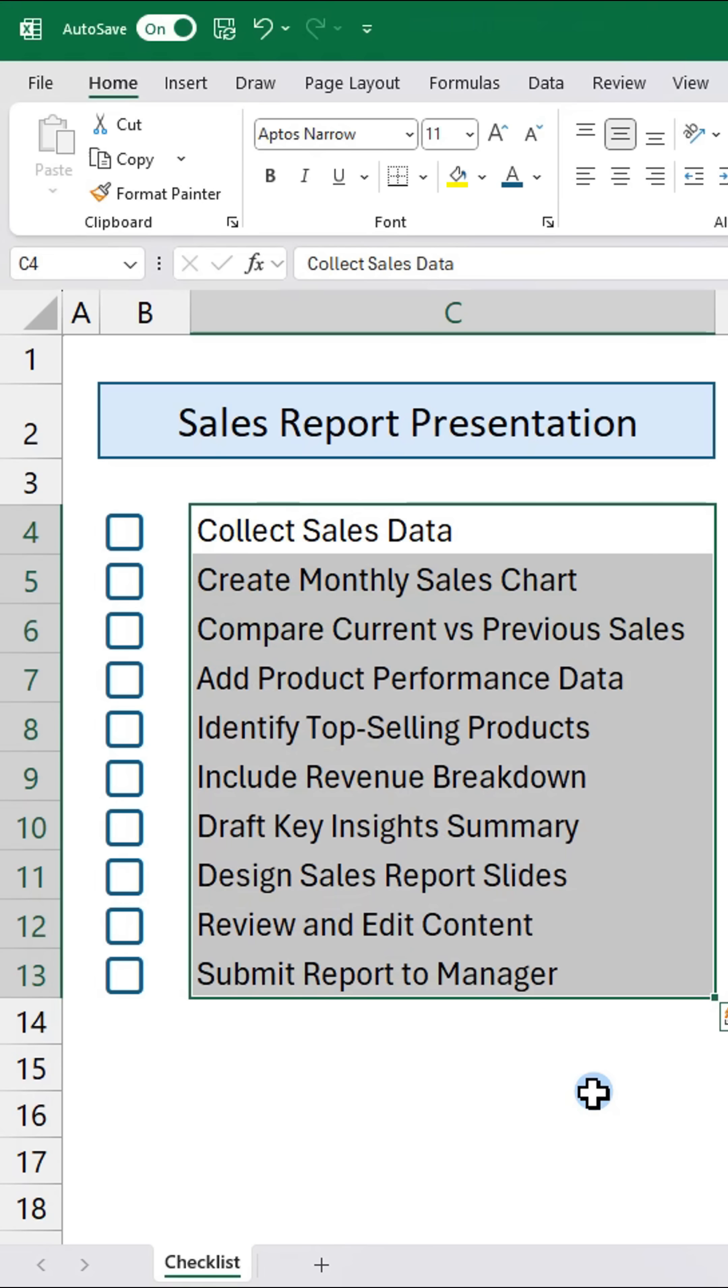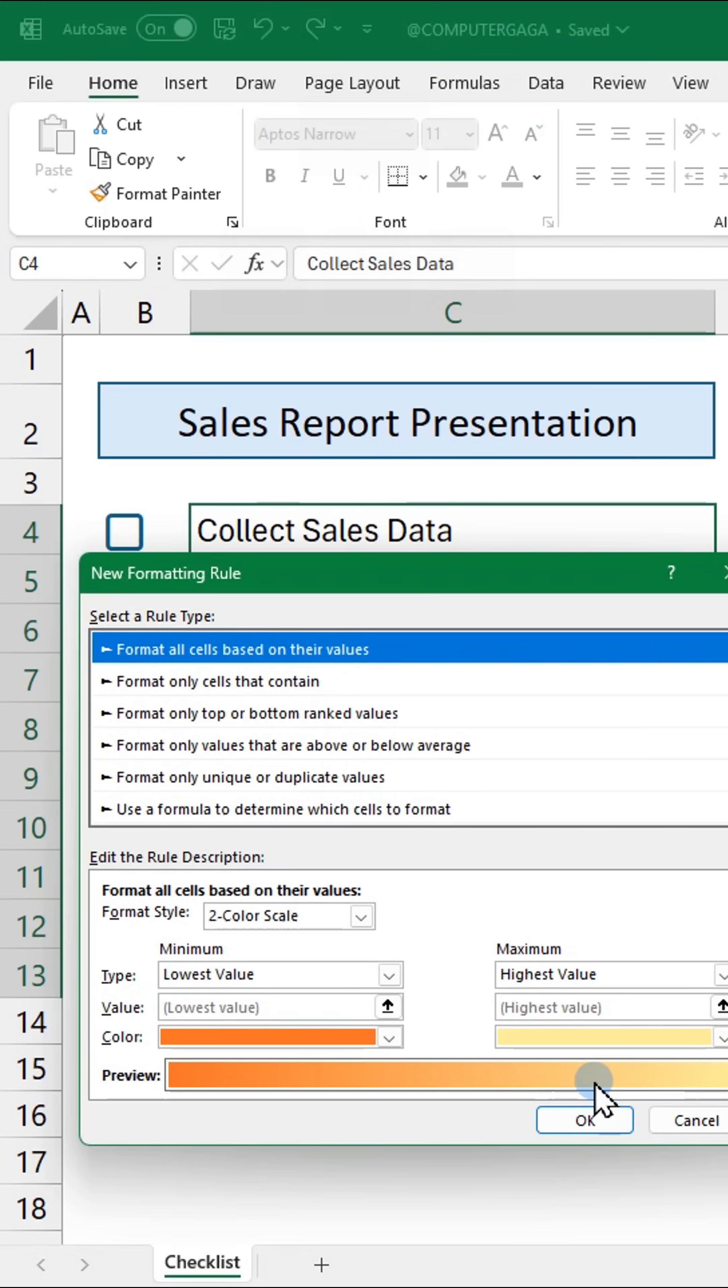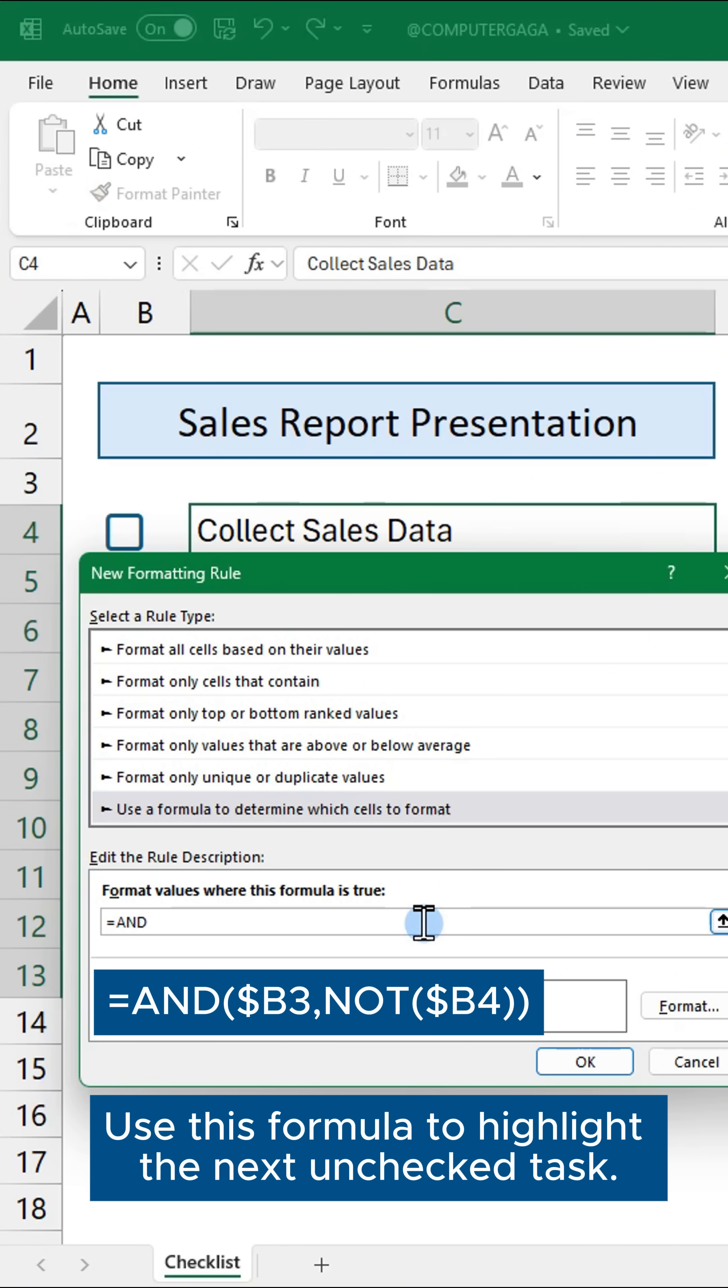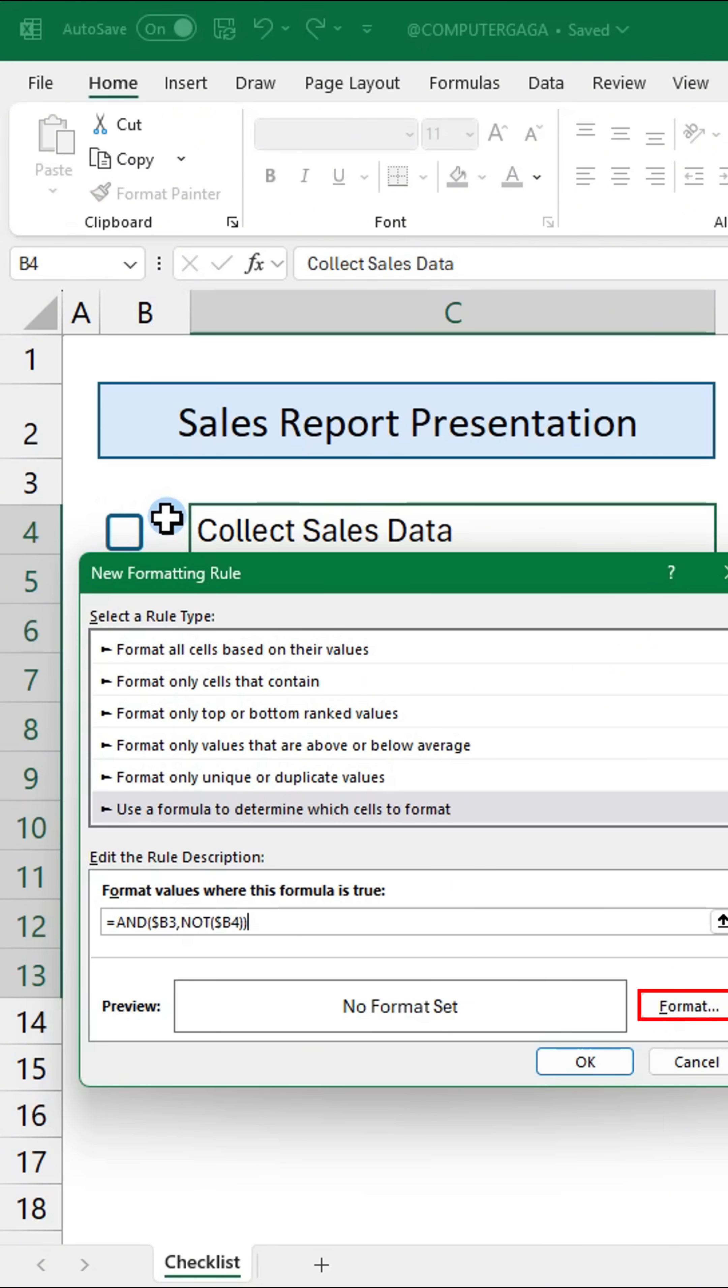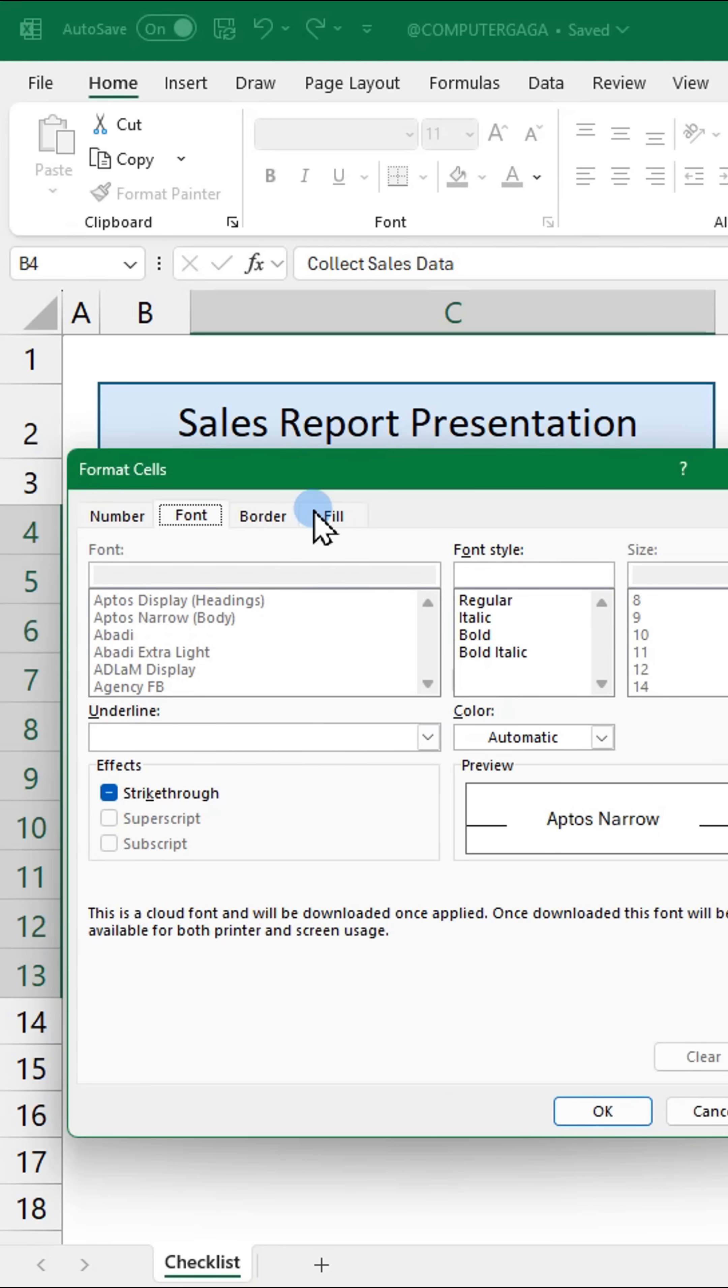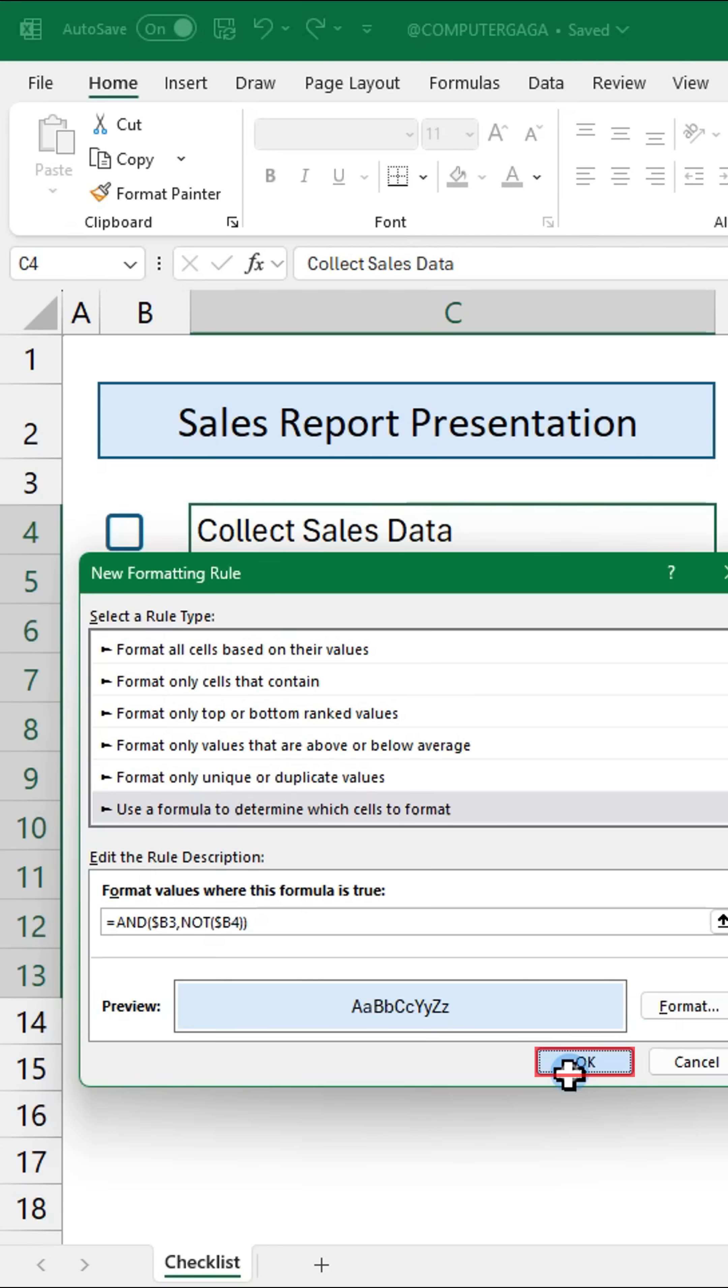Next press alt H L N to create a new rule. Use this formula to highlight the next unchecked task. Click format and pick a fill color and click ok.